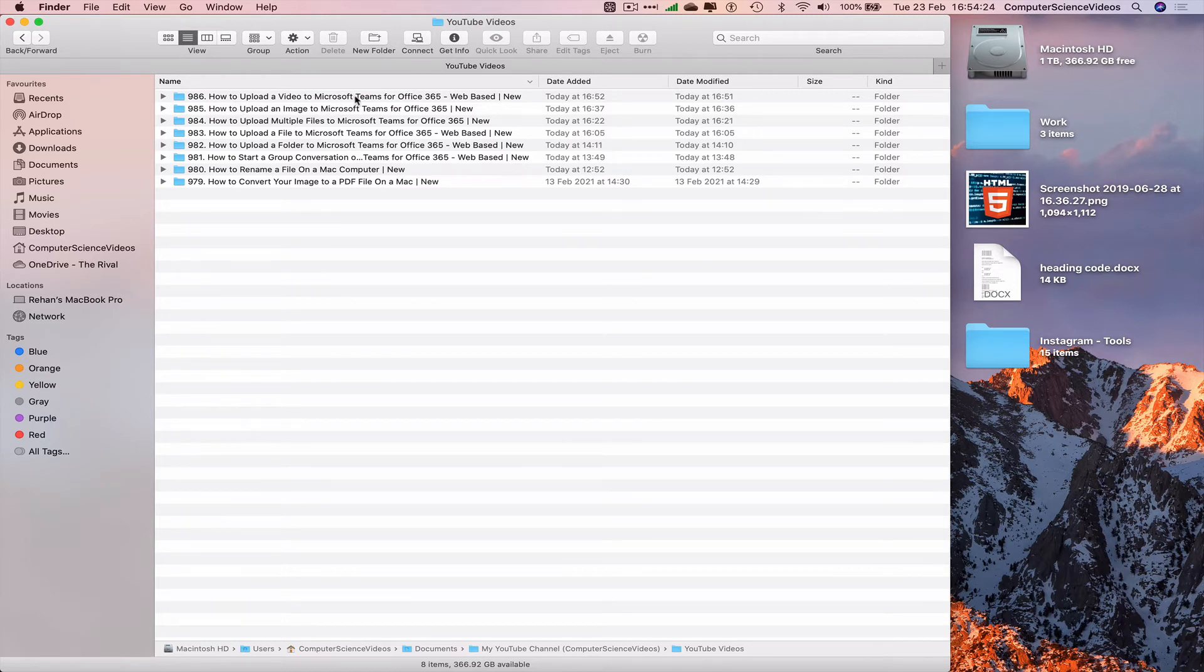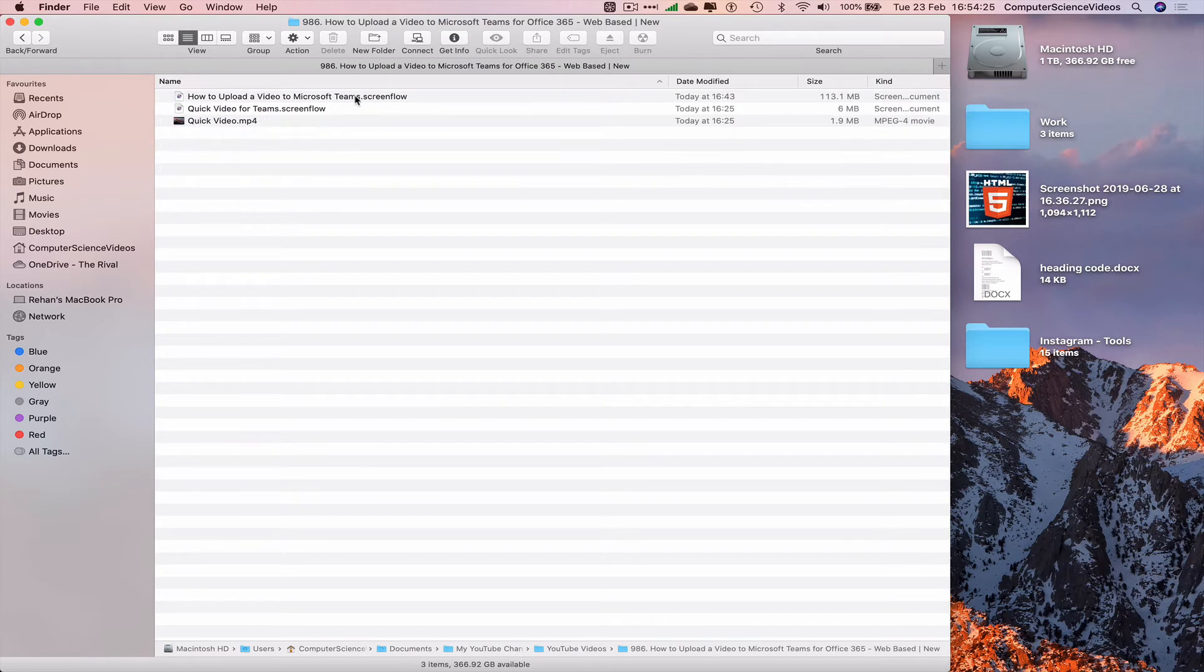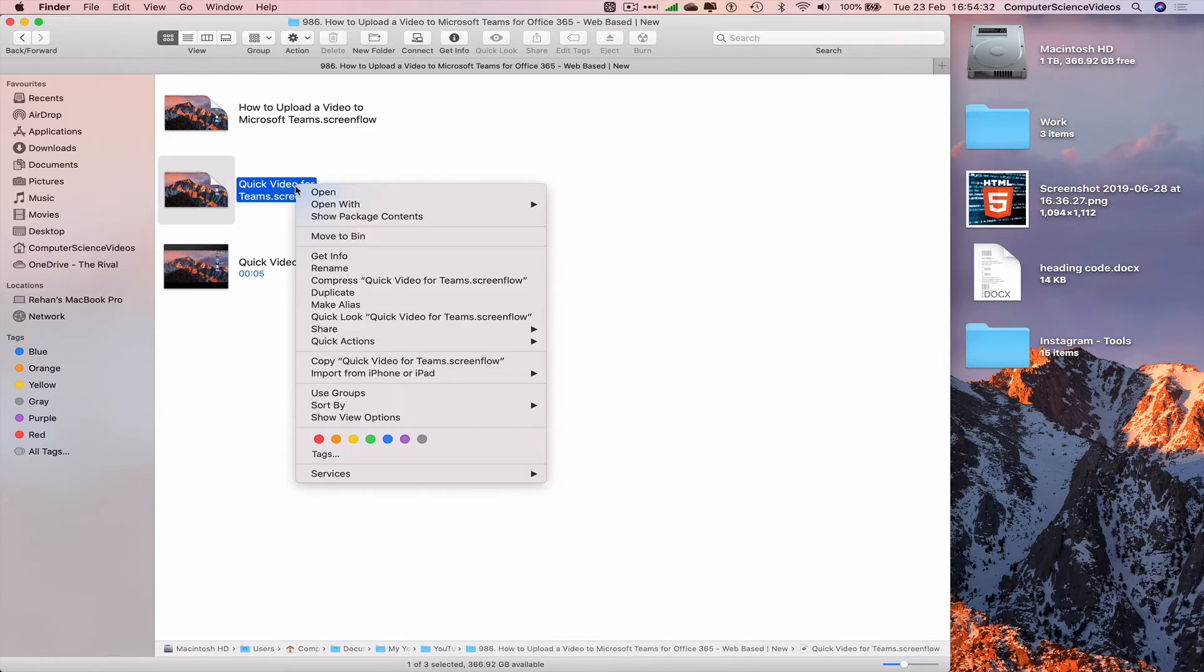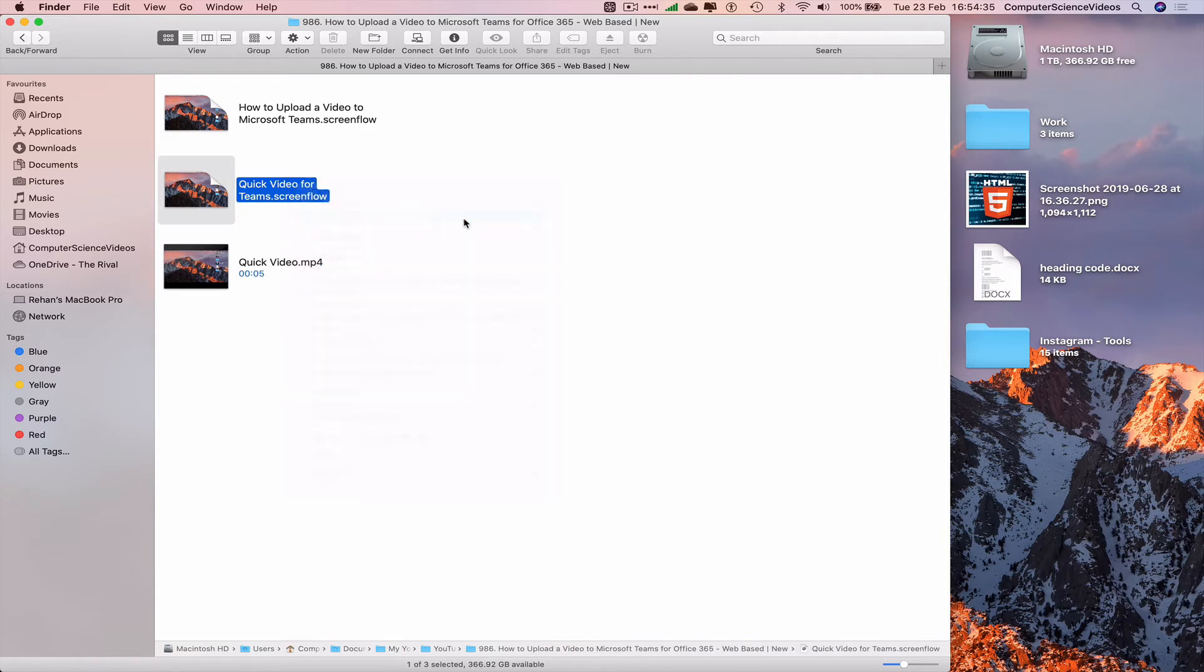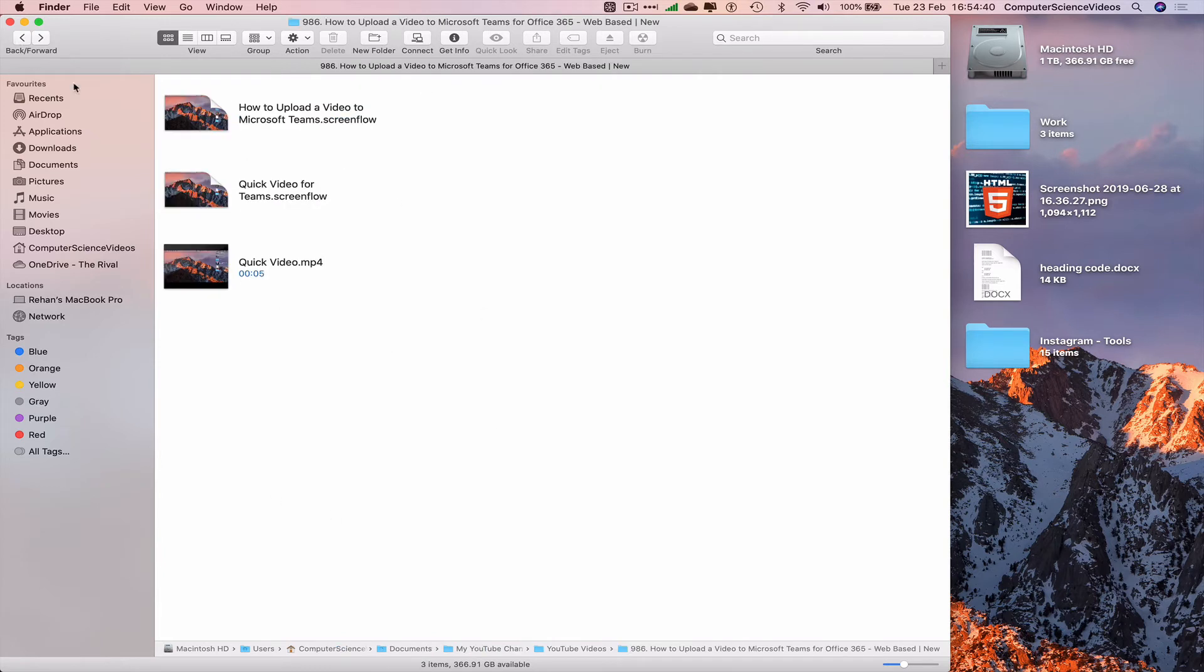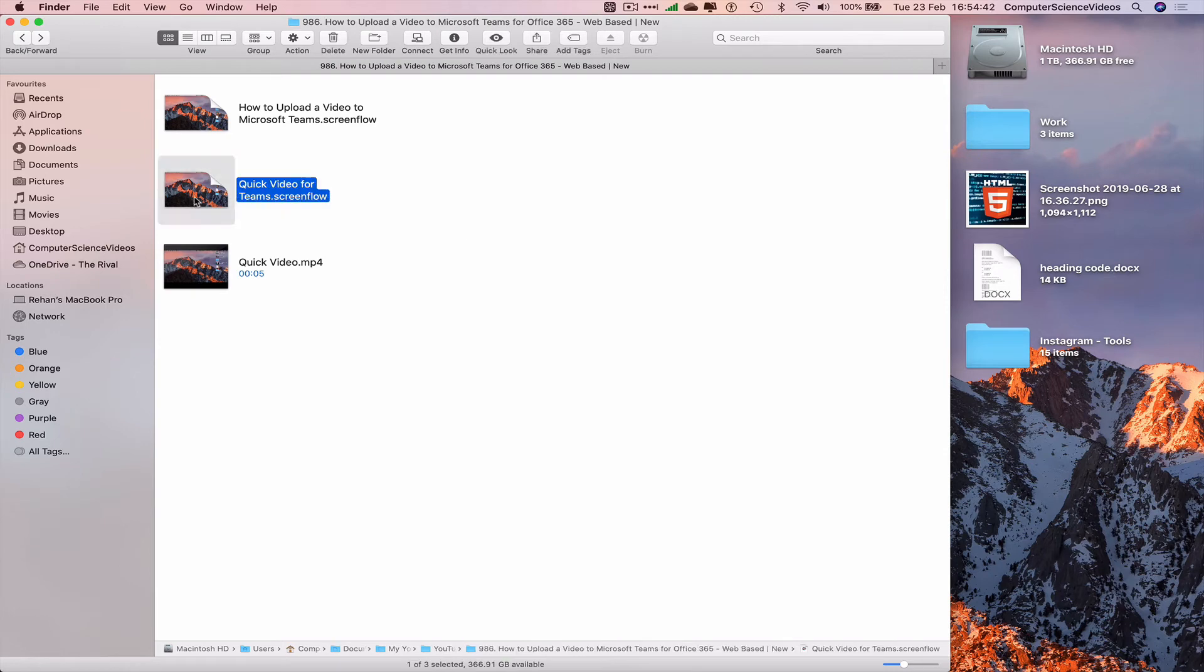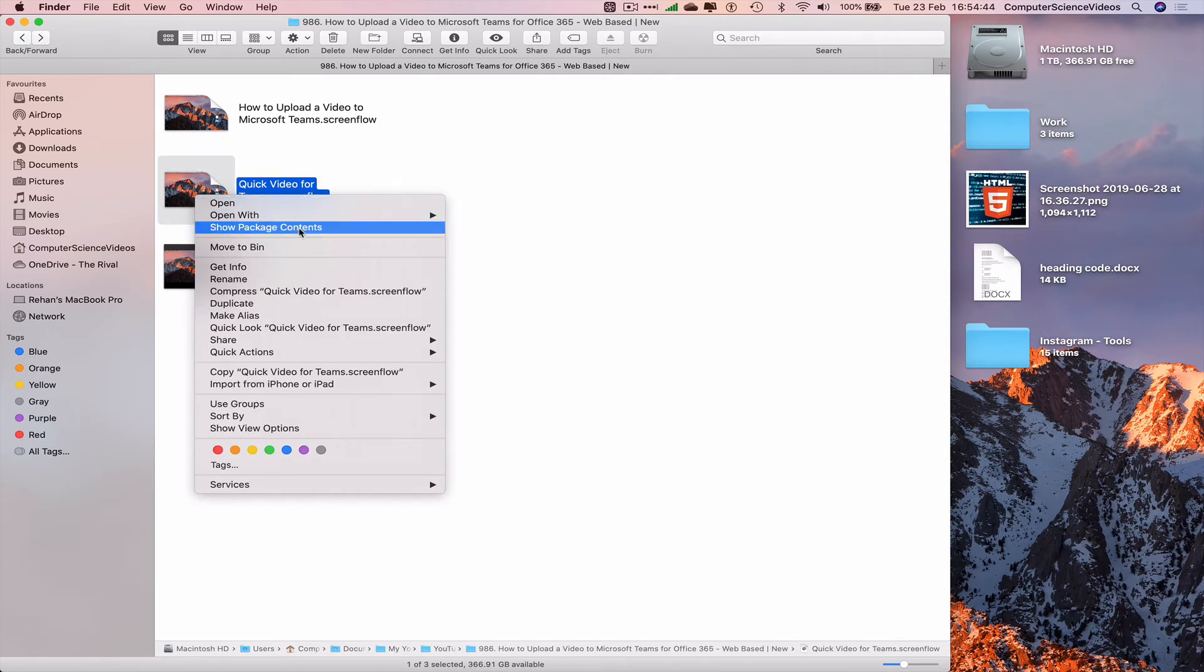Let's click on this folder itself, and there we have Quick Video for Teams.screenflow. Right-click, show package contents. This is everything that is required to make this file itself.